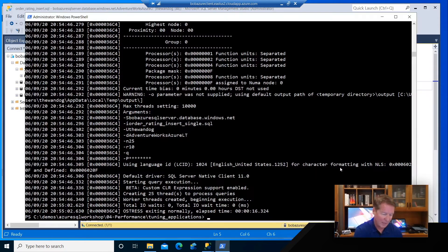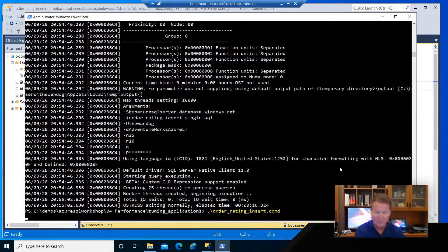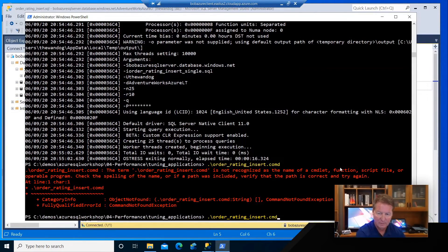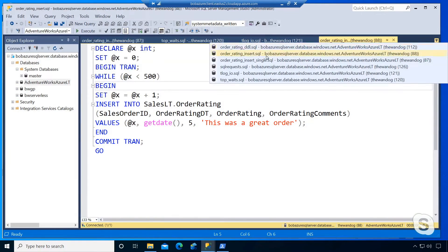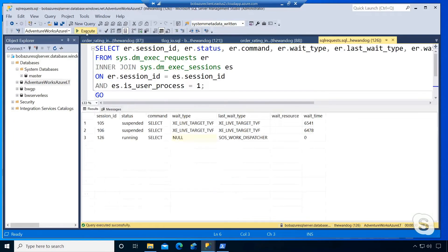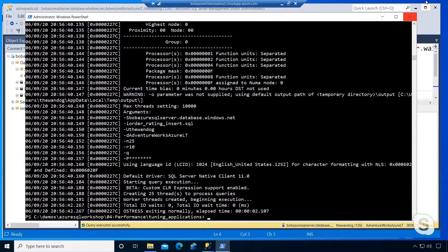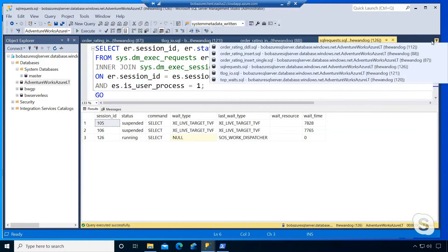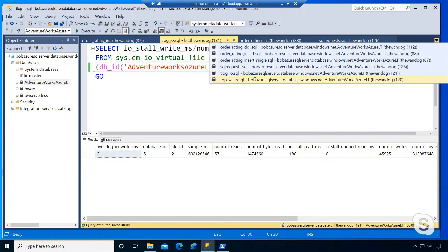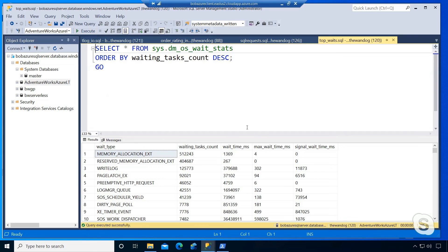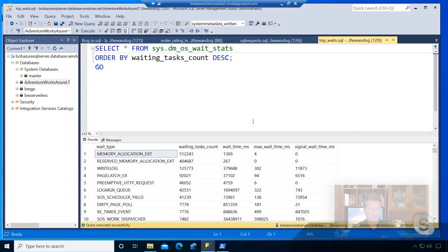I have another example of the same exact query, except it uses this batching concept. Let me kick it off and see my results. I'll go back and look at DM exec requests again — and I don't have any results. How is that even possible? If you go back to the workload, it finished in two seconds versus 16 seconds — a significant improvement where I didn't have to scale my Azure workload.